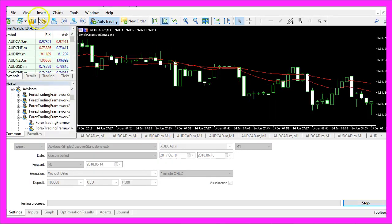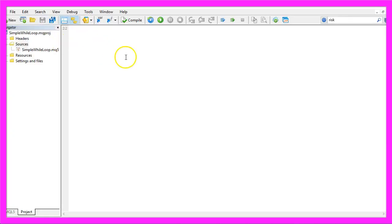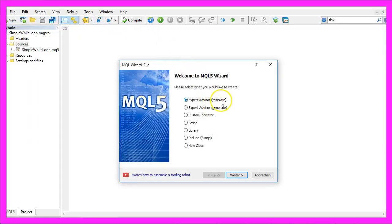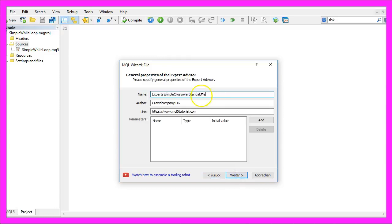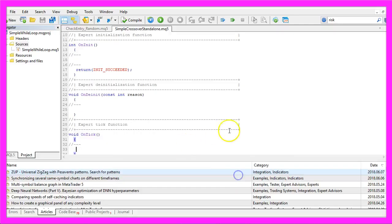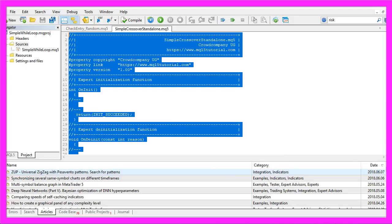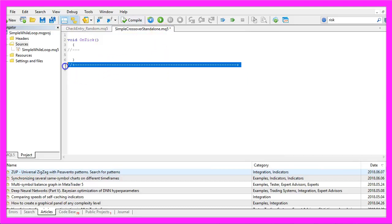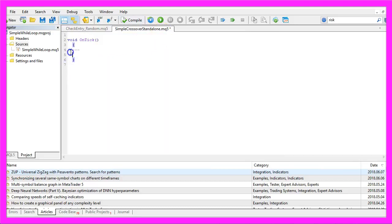To do that, please click on the little button here or press F4 on your keyboard. You should see the MetaEditor window. Click on File, New, Expert Advisor from Template, Continue. I will call this file 'simple crossover standalone', click on Continue, Continue and Finish. Now you can delete everything above the OnTick function and the two comment lines.